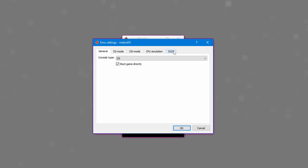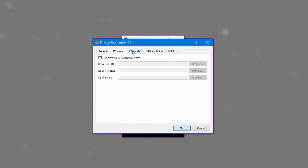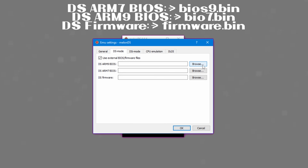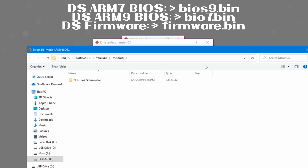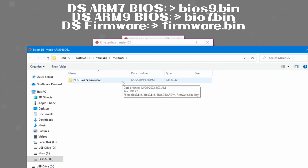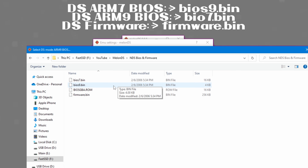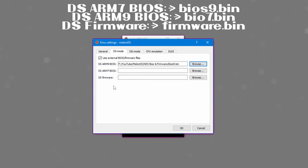Next, go to the DS Mode tab and check 'Use external BIOS/firmware files.' We will simply path the files to the correct location in the application. To do this, click Browse on each of the needed files and browse to the file. The naming may be confusing, but just match the number to the number. The file named bios9.bin will be used for the DS ARM9 BIOS, while bios7.bin will be used for the ARM7. Finally, the firmware file will be used for the DS firmware location.